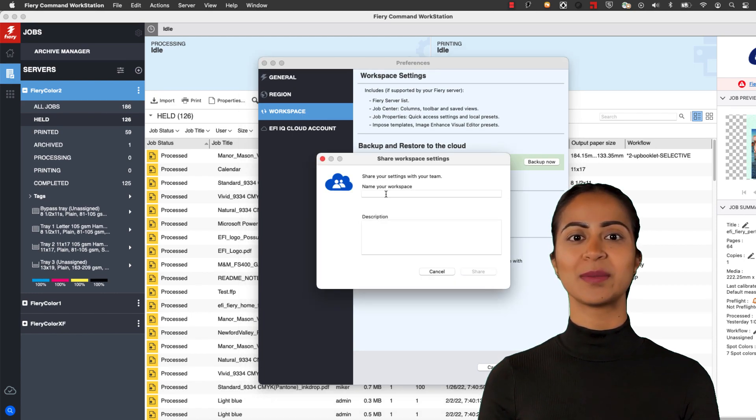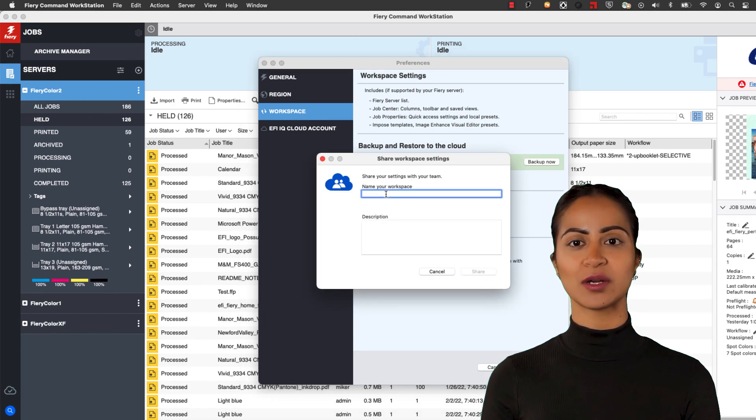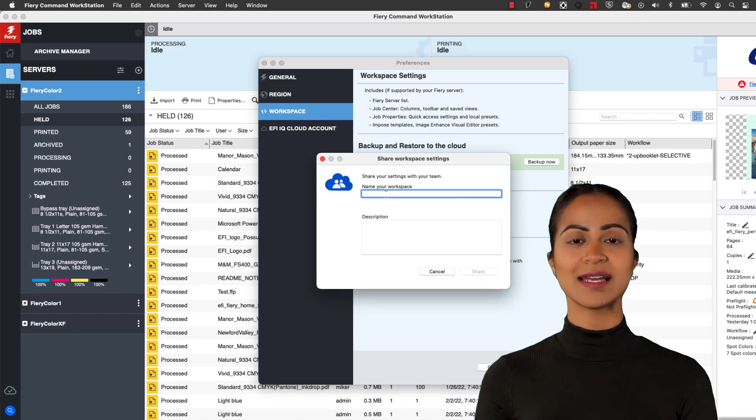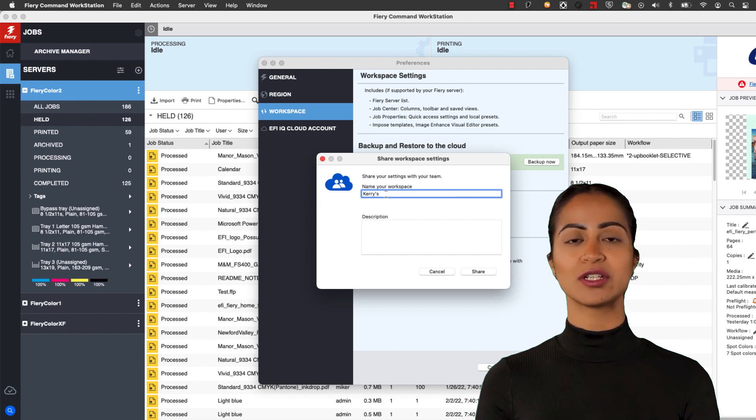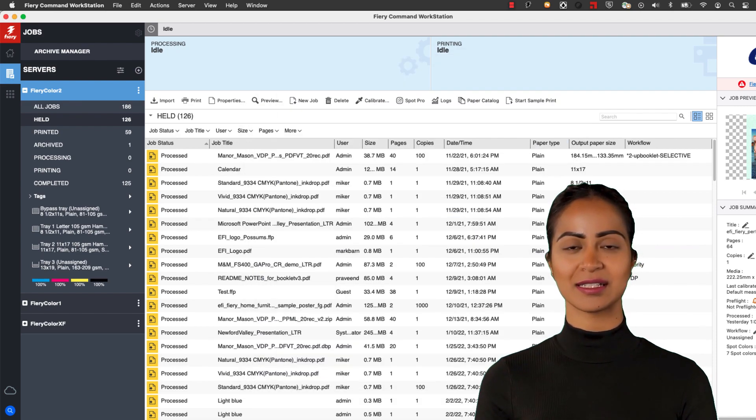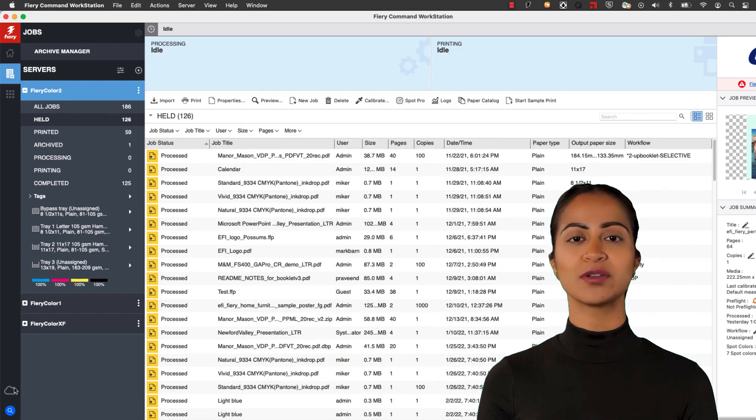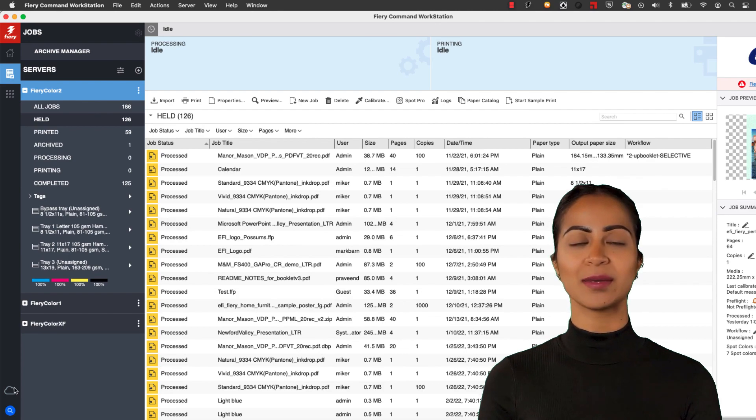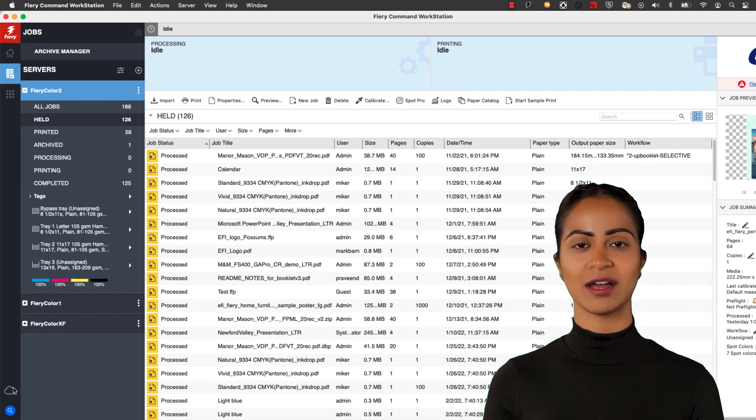This backup is now available for you, and any other users you choose to share with, enabling you to have a consistent job management experience throughout your print shop in an easier and faster way.